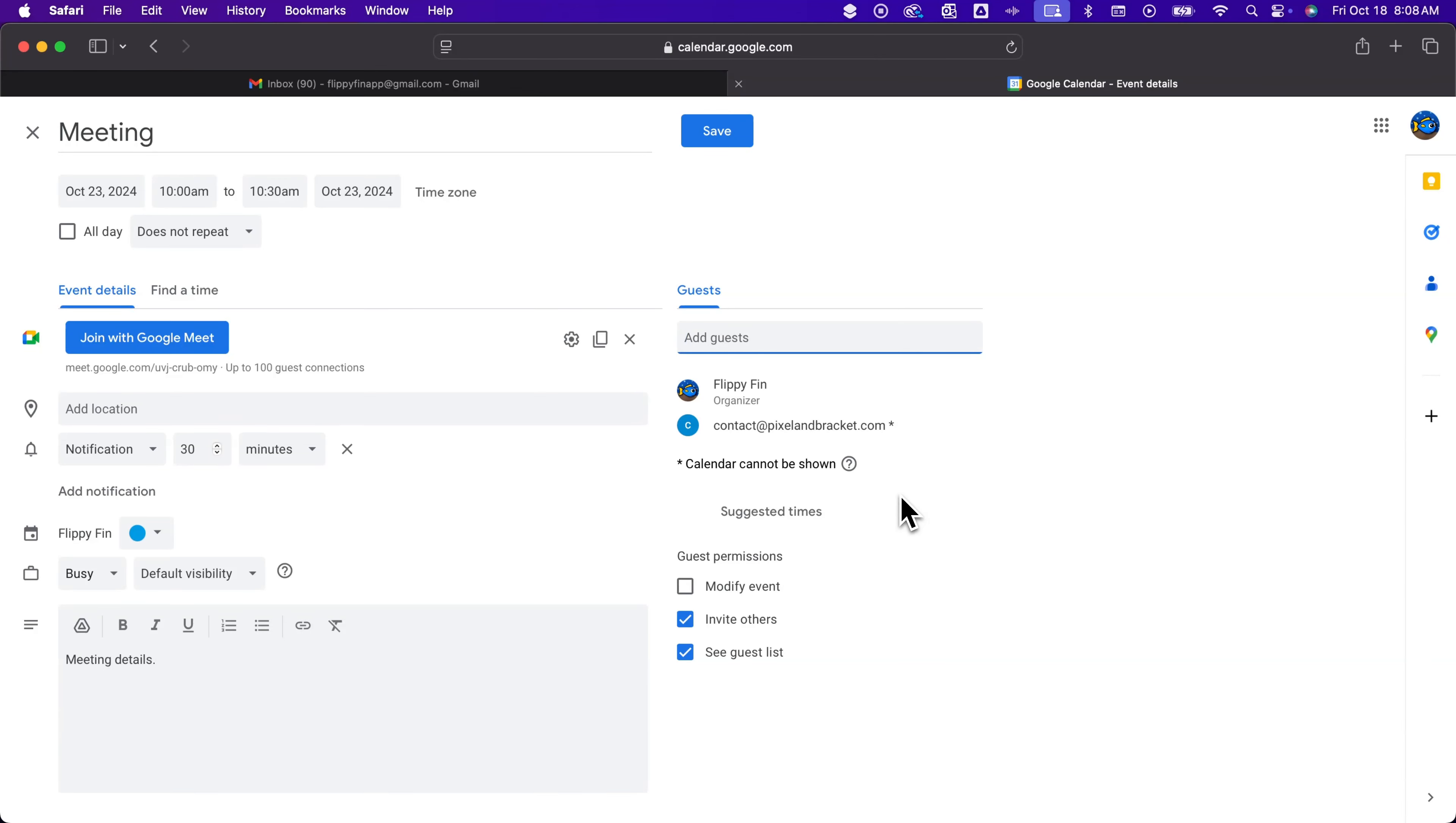These guests will then get sent the invite unless you want to send it differently, and I'll show you what I mean. At the bottom you can adjust guest permissions. Can they modify it, invite others, or see the guest list?